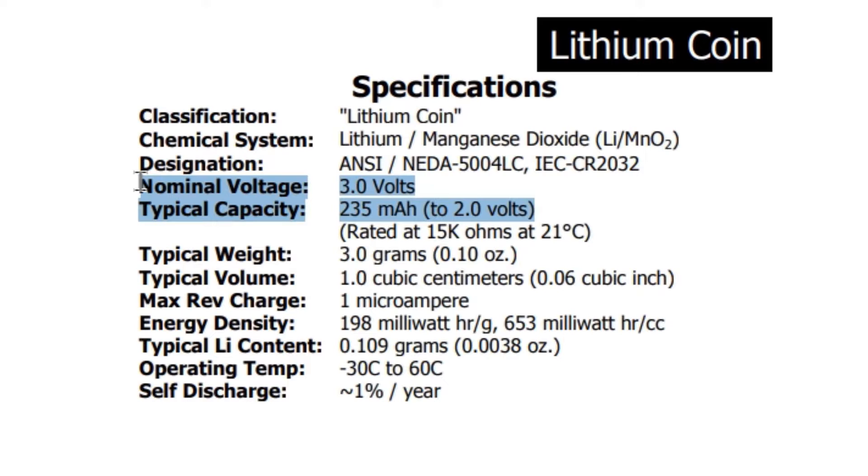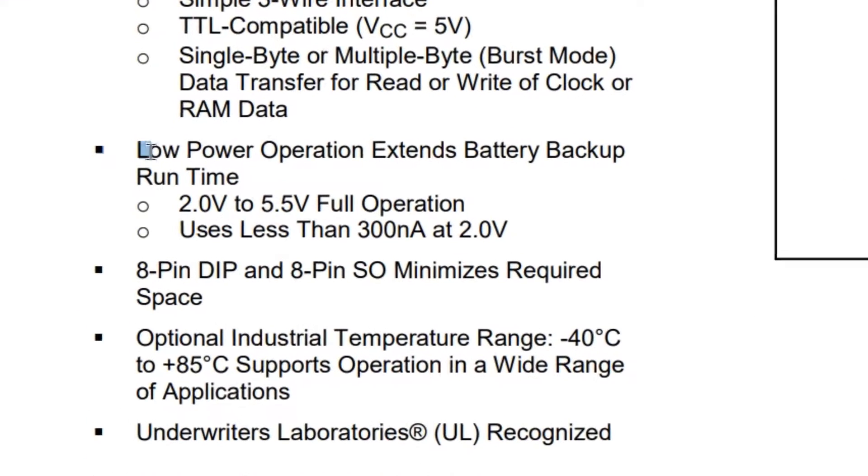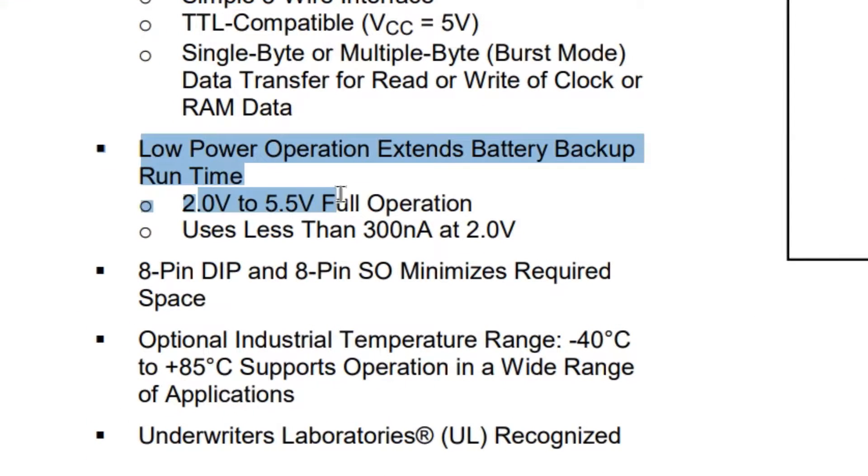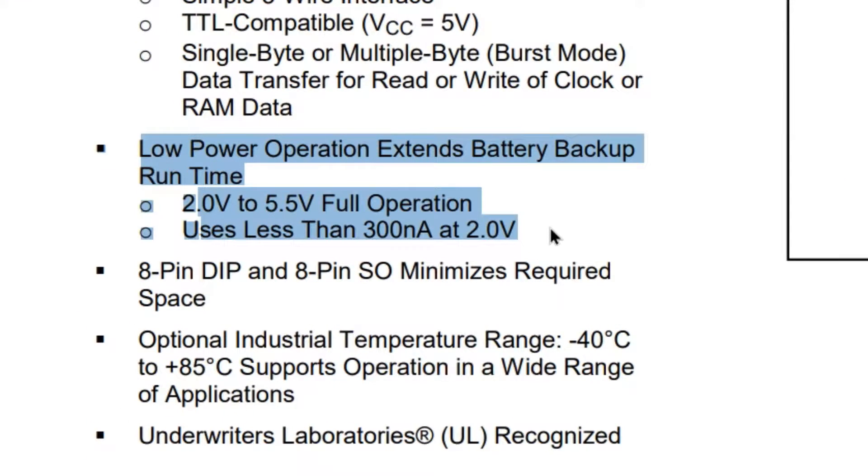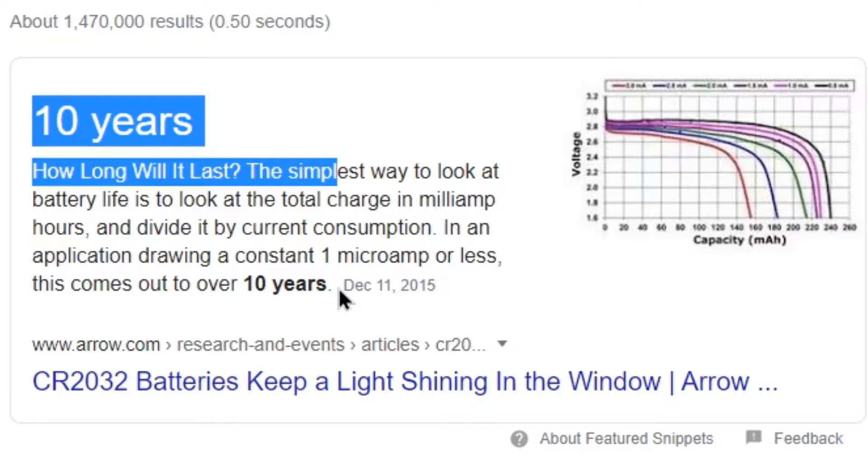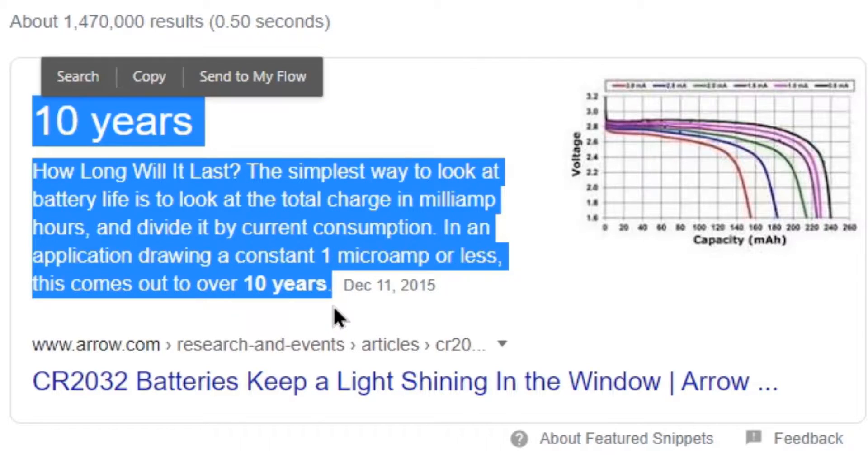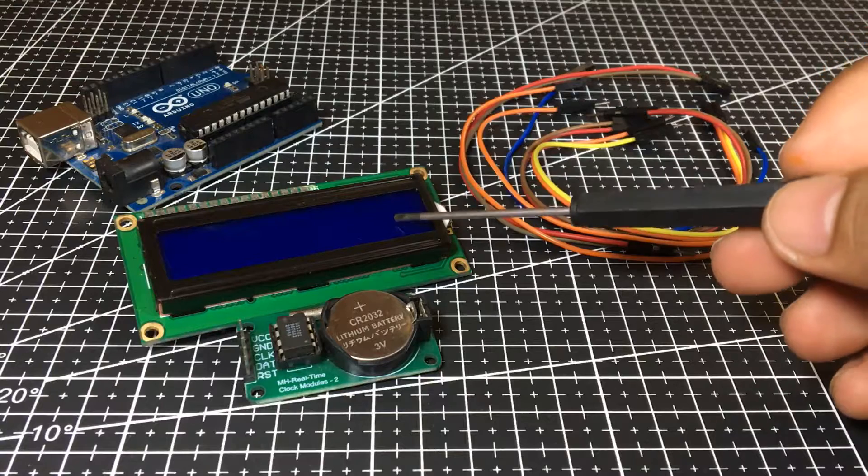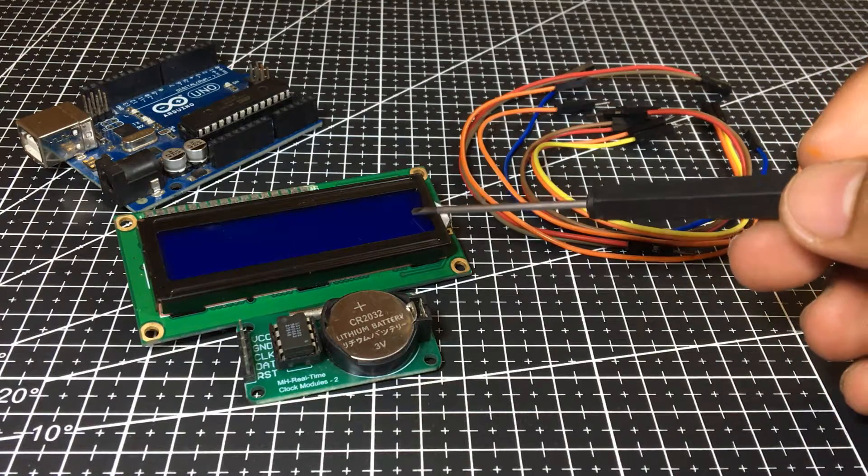In combination with CR2032 lithium battery, with a nominal voltage of 3V and has a capacity of 250mAh, in combination with low operation of DS1302 at 2V to 5.5V, full operation and uses less than 300nA at 2V. This RTC can be powered without external power source in 10 years.